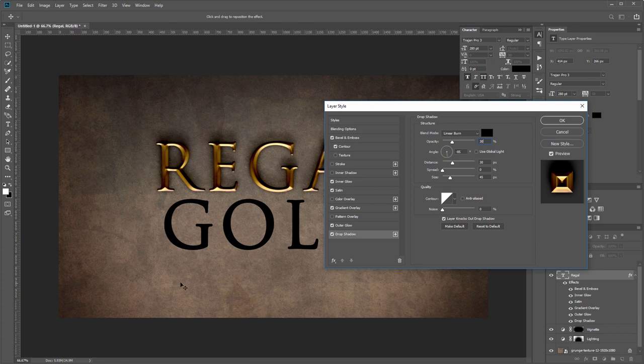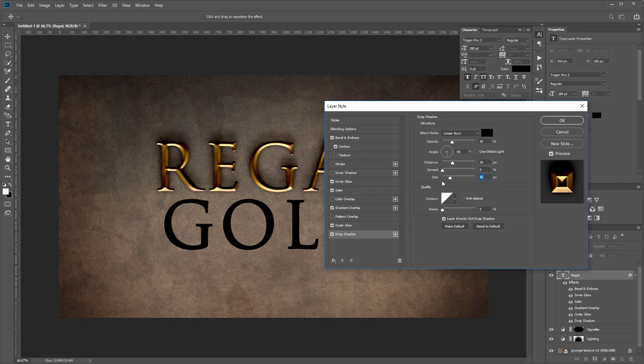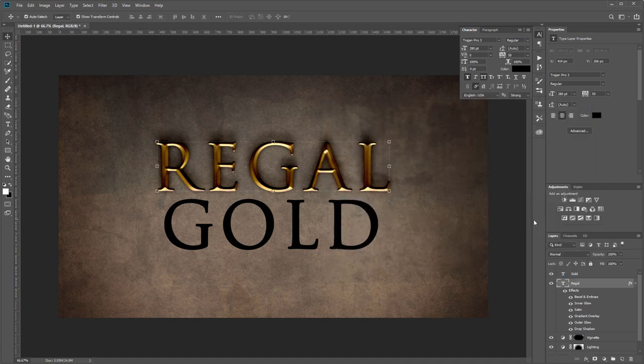Then set the angle to negative 85, and that'll cast the shadow above your text, which matches the lighting that we did on the background earlier. Set the distance to 30 pixels and the size to 45 pixels. Everything else should be the default. After you make all these changes, hit OK.